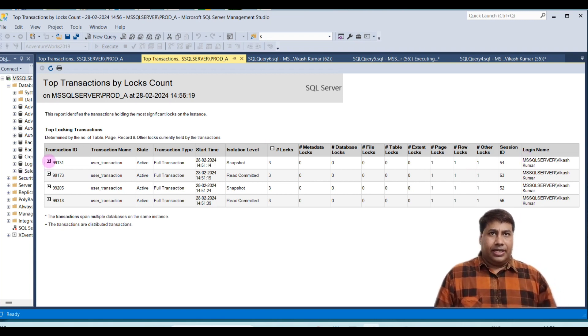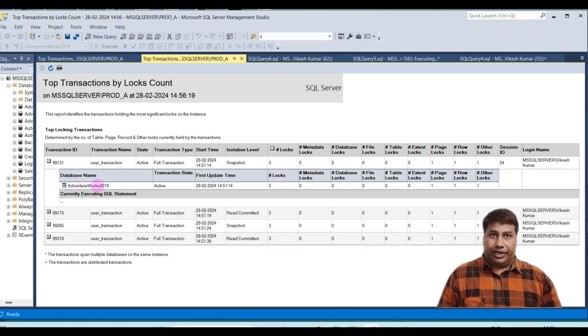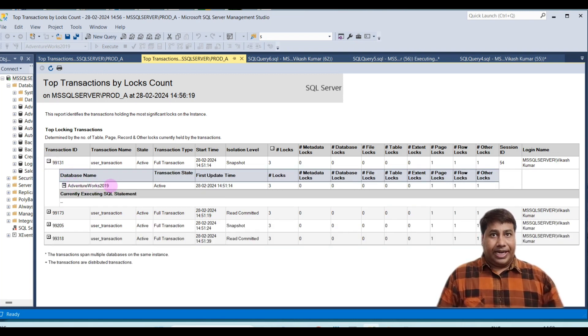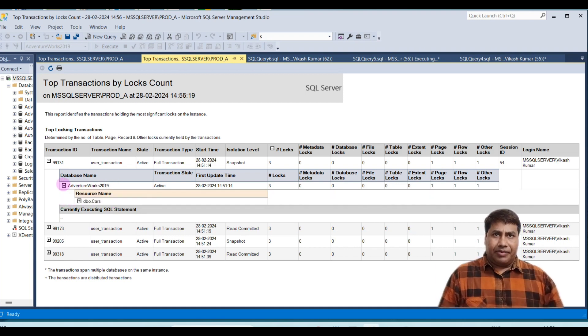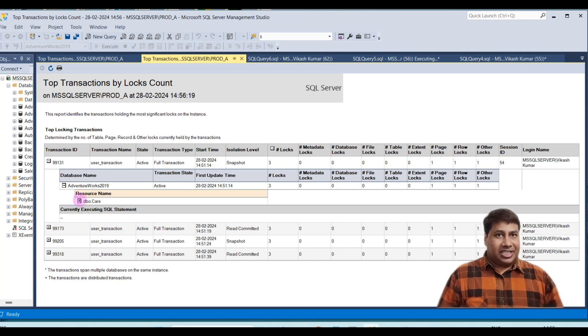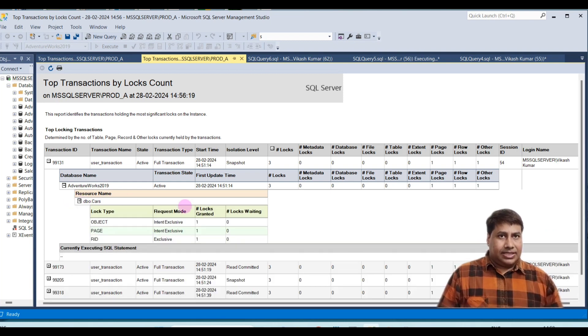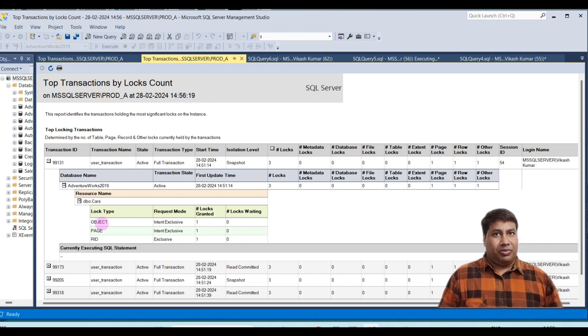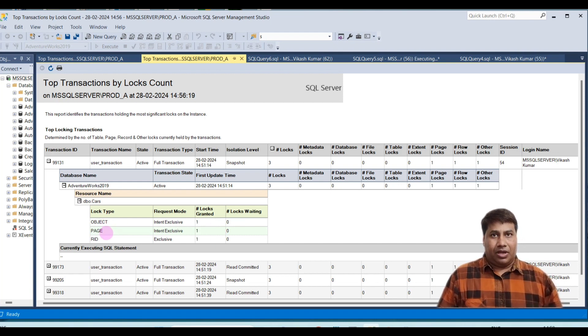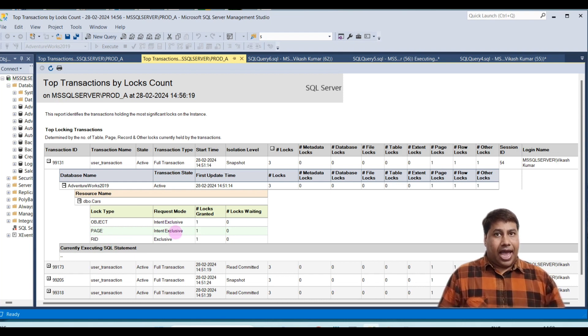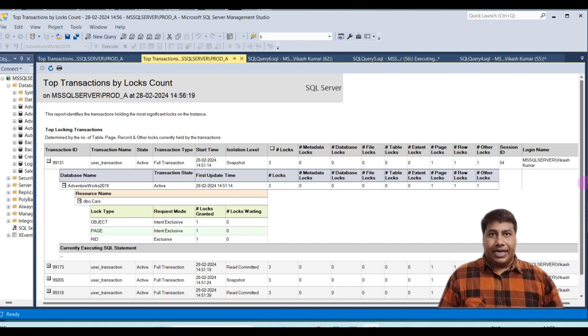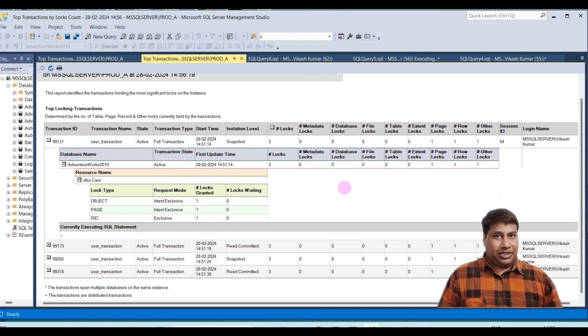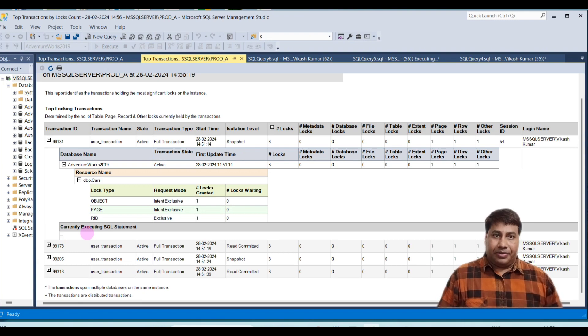Detail, then click on transaction ID. You can get database name, expand the database name you will get table name. Expand the table, just click on plus sign, you will get log type, object, page, RID, and request mode intent exclusive, and also current SQL statement.